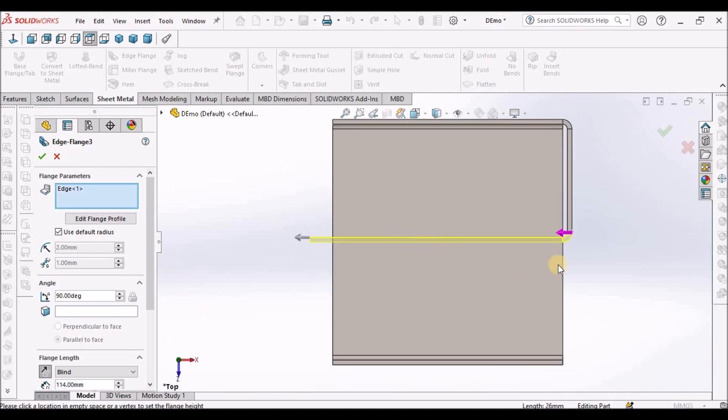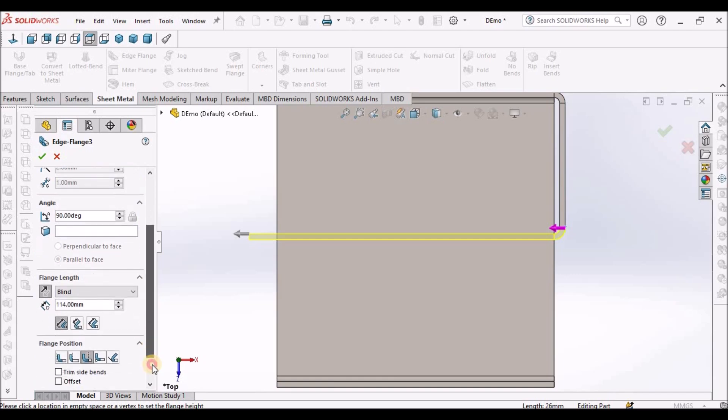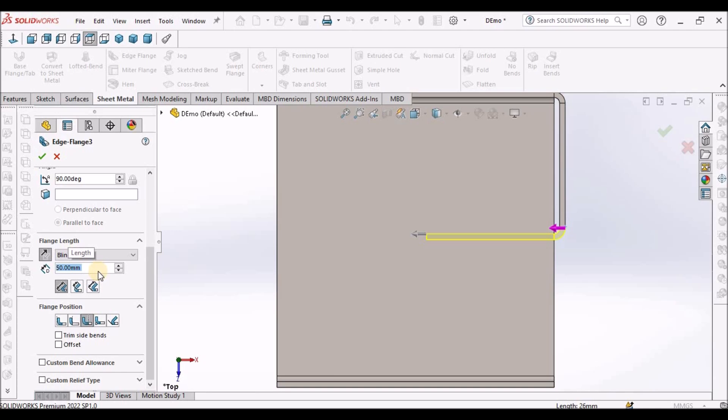When I keep it in top view, it is creating here. We have to select material outside.